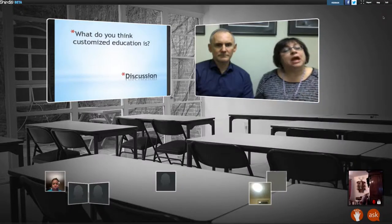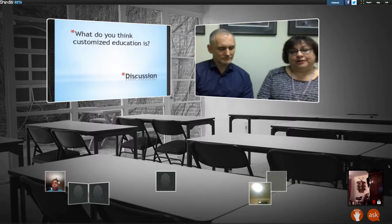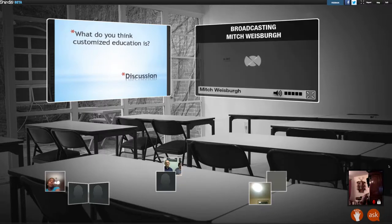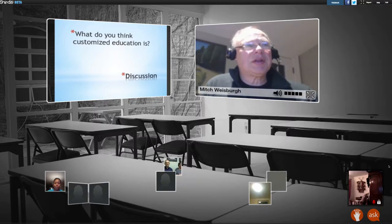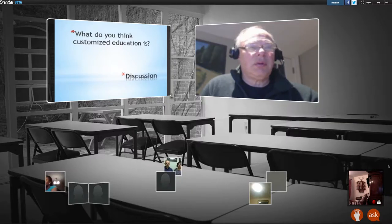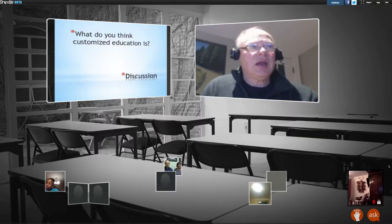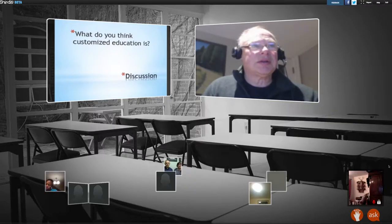We're going to go to the next slide and then have Mitch break us down into some groups. I want you to talk amongst yourselves: what do you think customized education is? We'll give you probably about three or four minutes to talk about this question and then we'll call Sherry and Lenny back up.